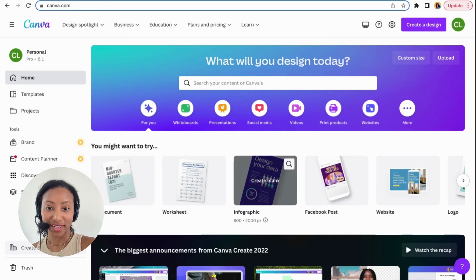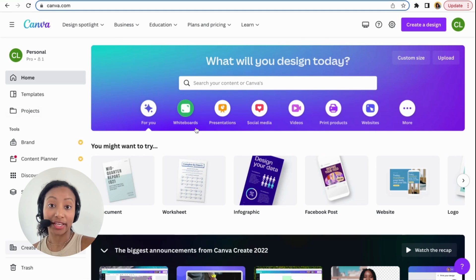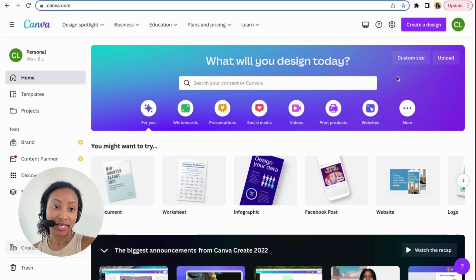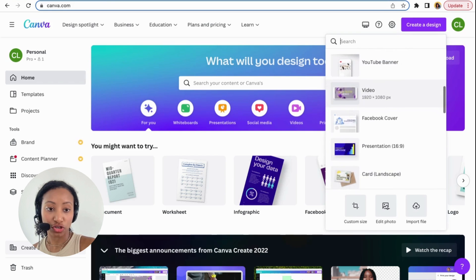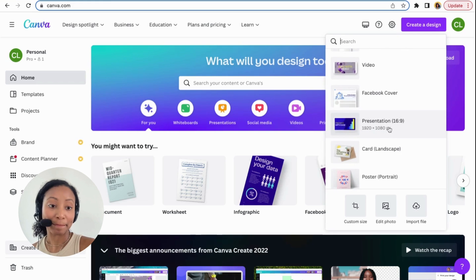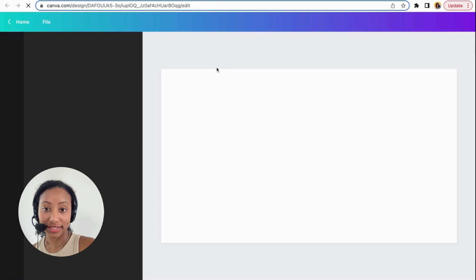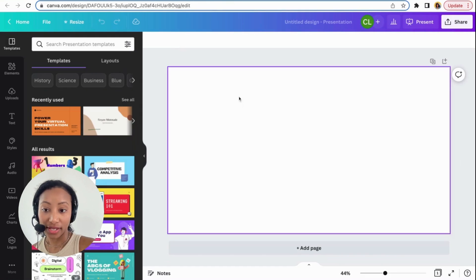We're now on my computer on canva.com. If you don't know about Canva, it's a great resource — this is where I create my courses for Allschool. I'm going to go to 'Create a Design' and for Allschool I create a presentation at the size of 1920 by 1080, so I click on that.